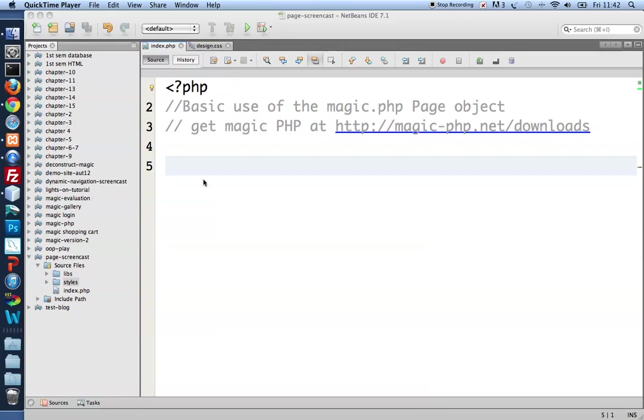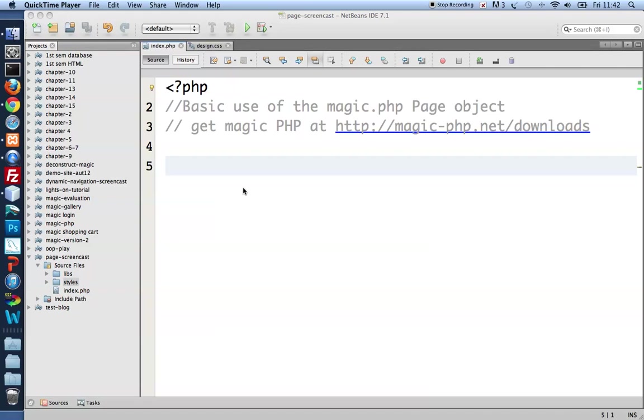I'd like to introduce the basic use of magic.php page objects to create HTML5 pages. So I start with a small project here. In the root I have an index.php file. This is what we're looking at.